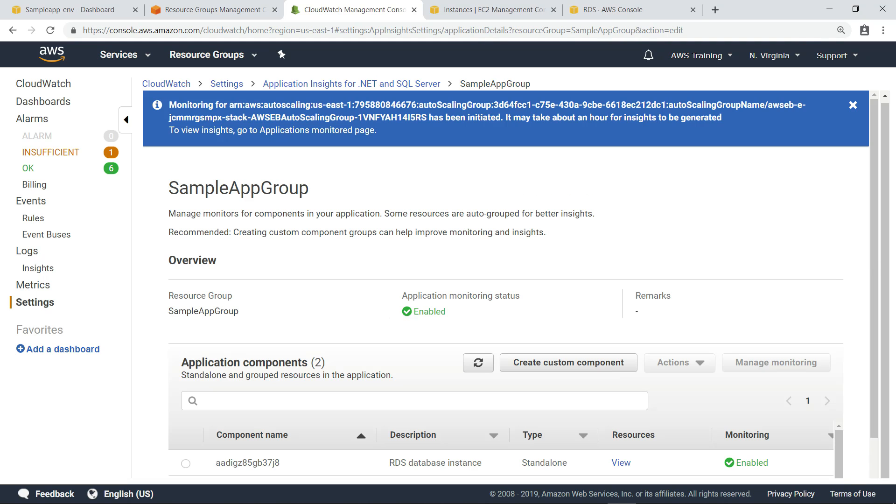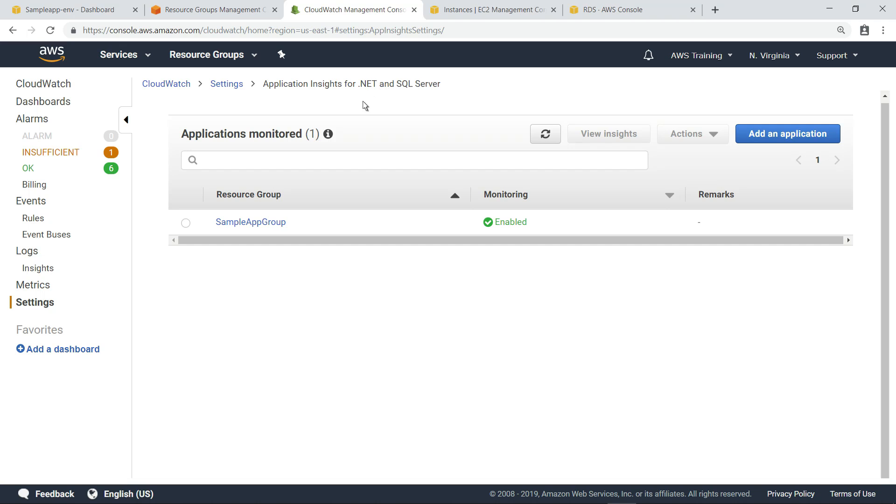Once monitoring has been enabled, it can take a few hours to start detecting anomalies and errors, and provide insights for these issues. We're going to jump forward in time. And now that some time has passed, we can view insights for this .NET and SQL Server on RDS application.